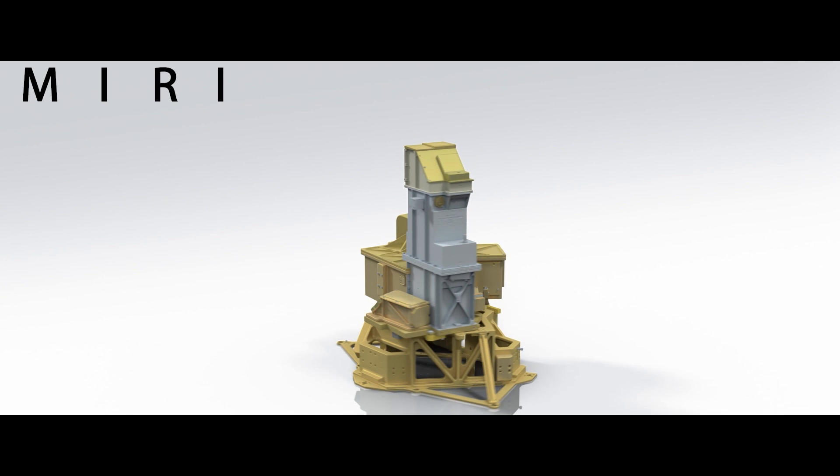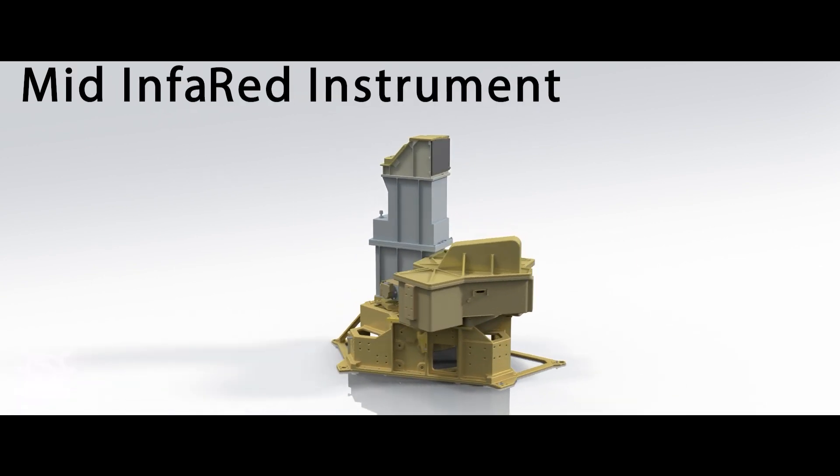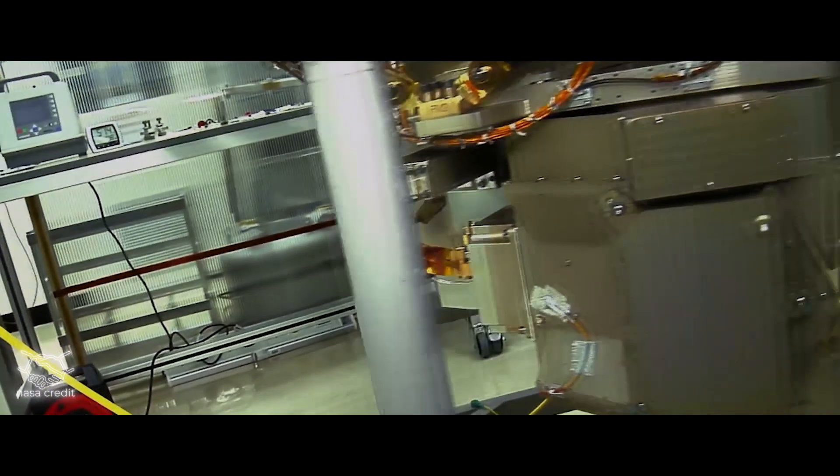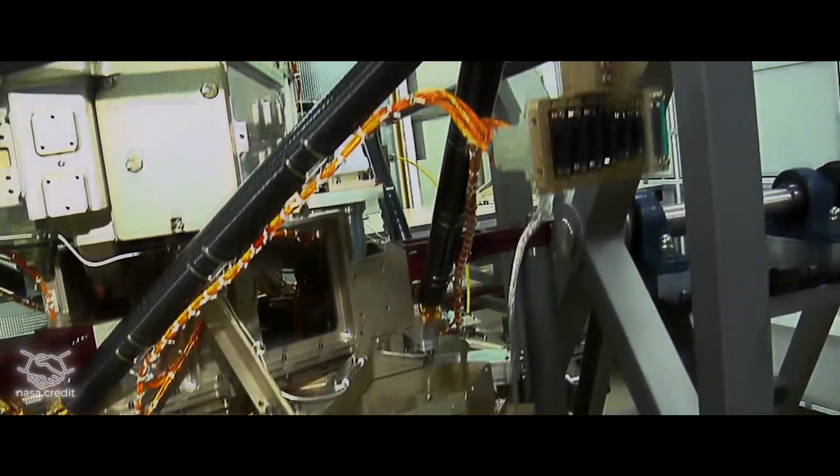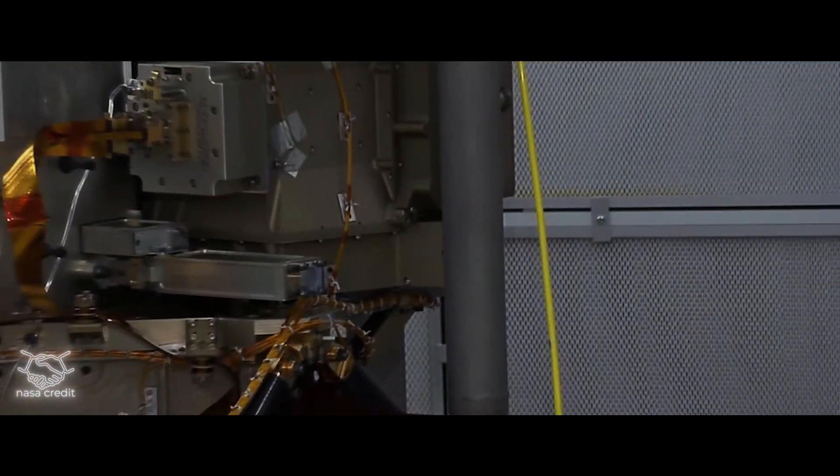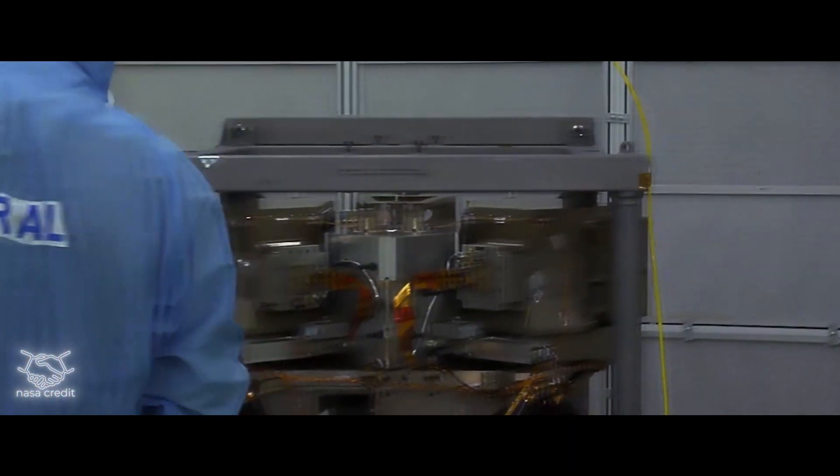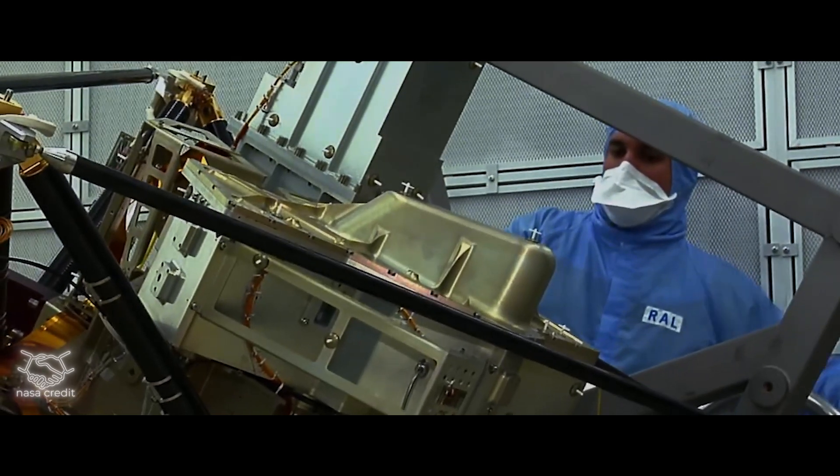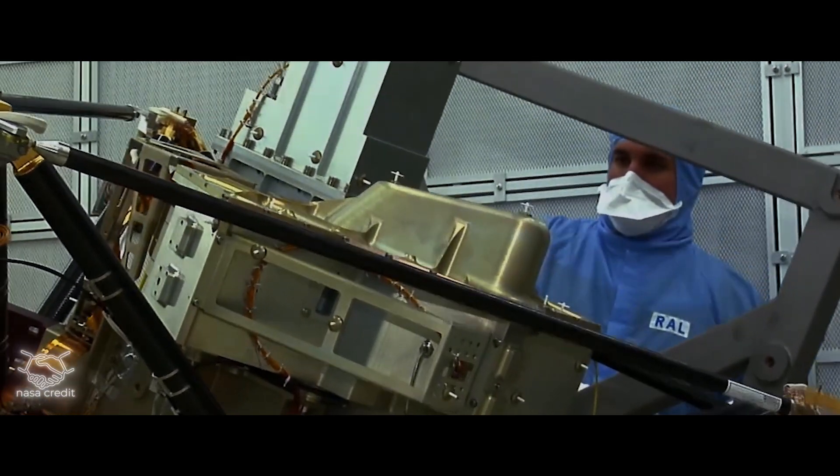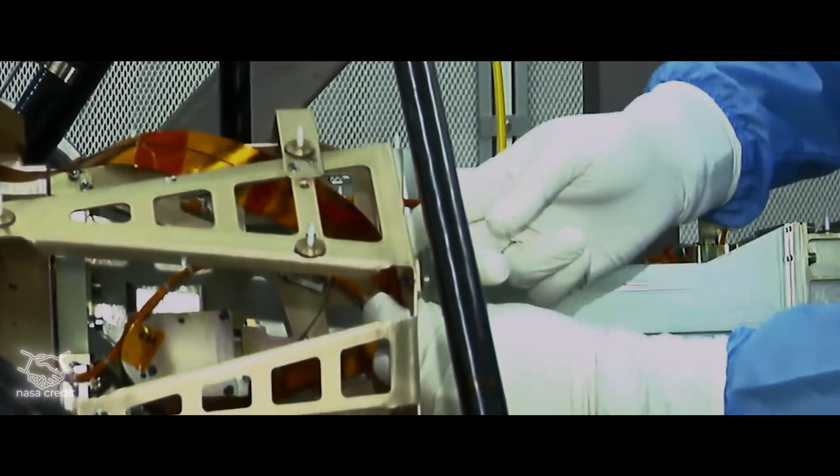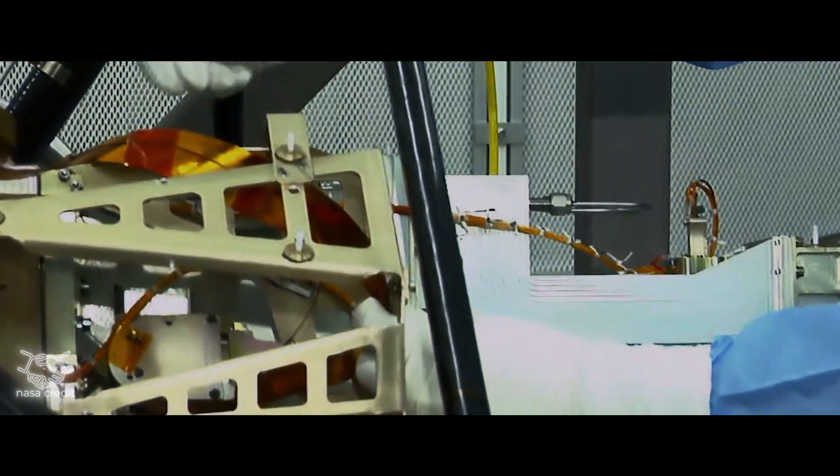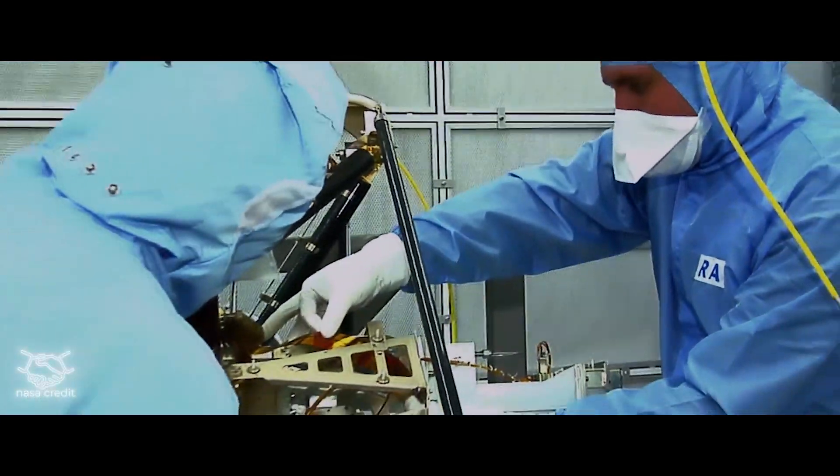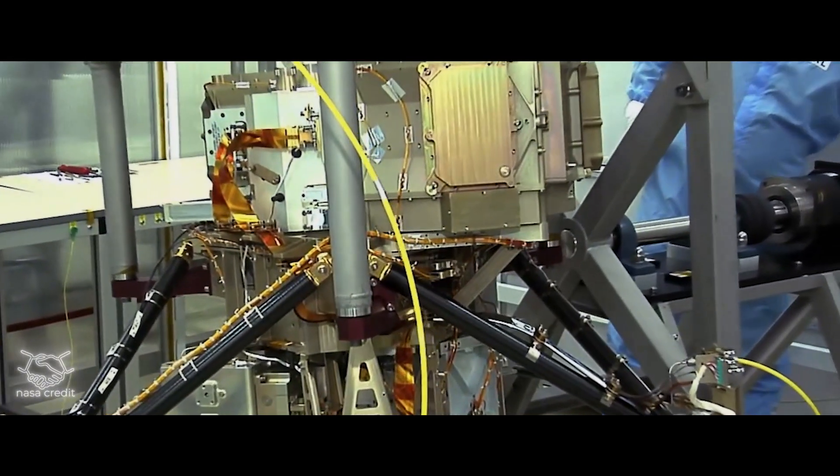This time, Webb used a different instrument, MIRI, which operates in the mid-infrared range. This wavelength range is ideally suited for searching for more complex organic molecules in the atmospheres of distant planets. And the new data, soon to be published in a prestigious astrophysical journal, turned out to be much more convincing than the previous, tentative hints.